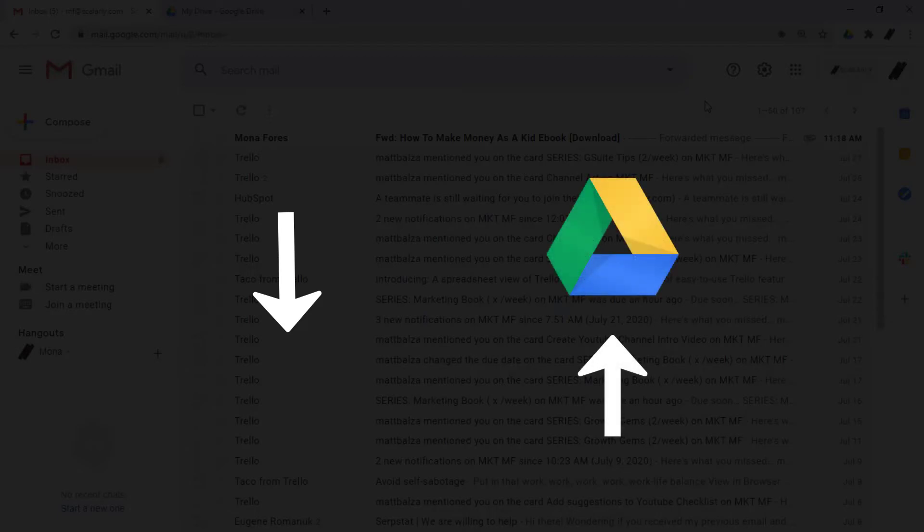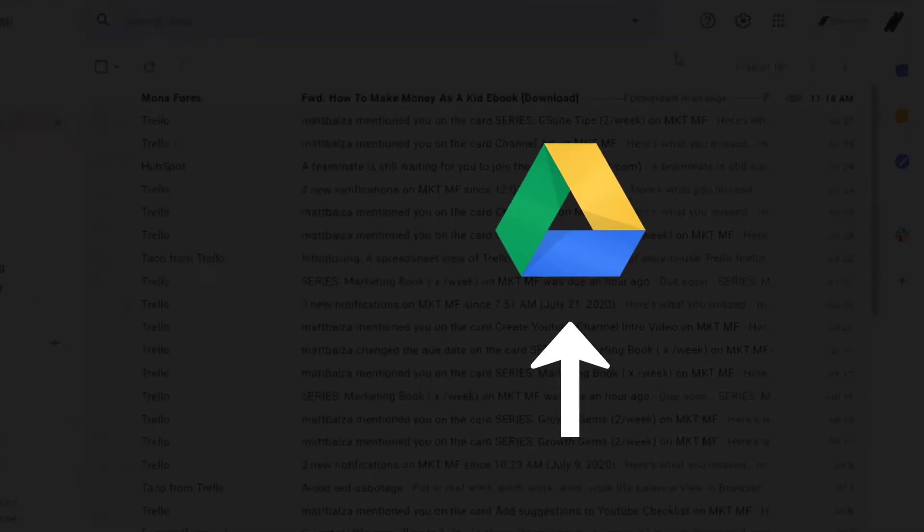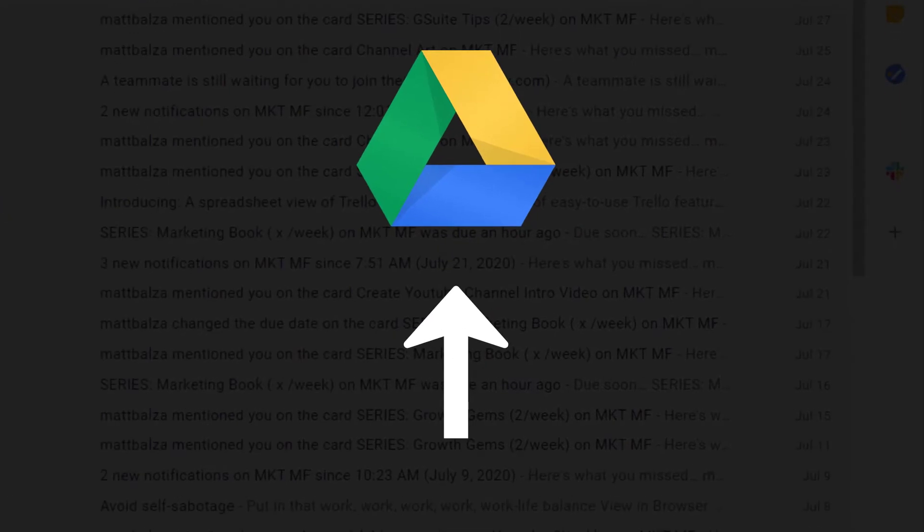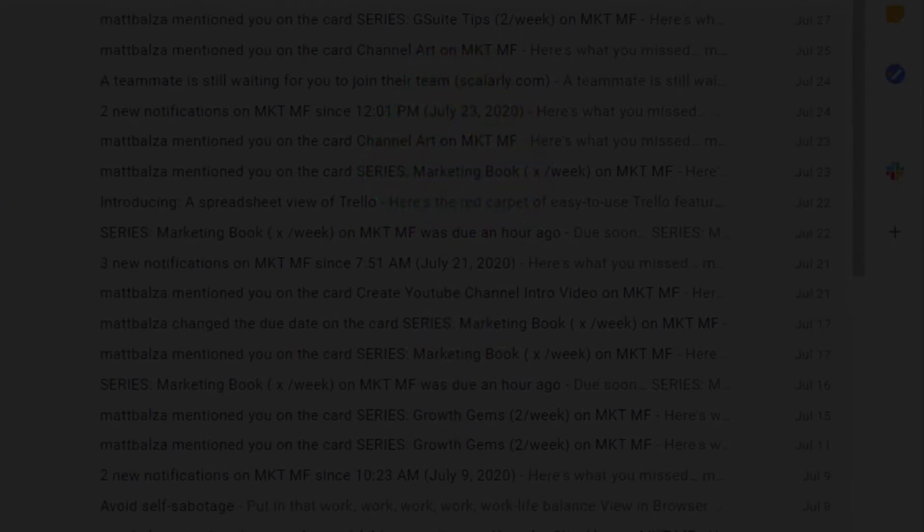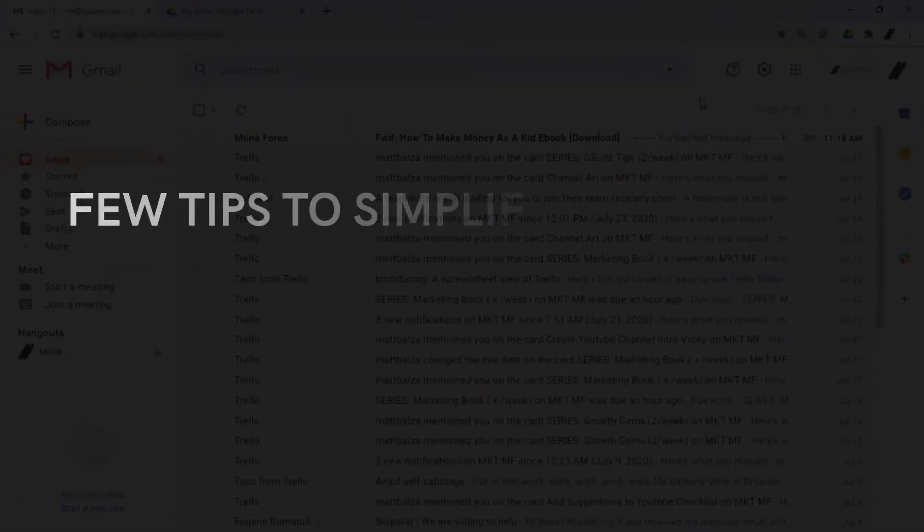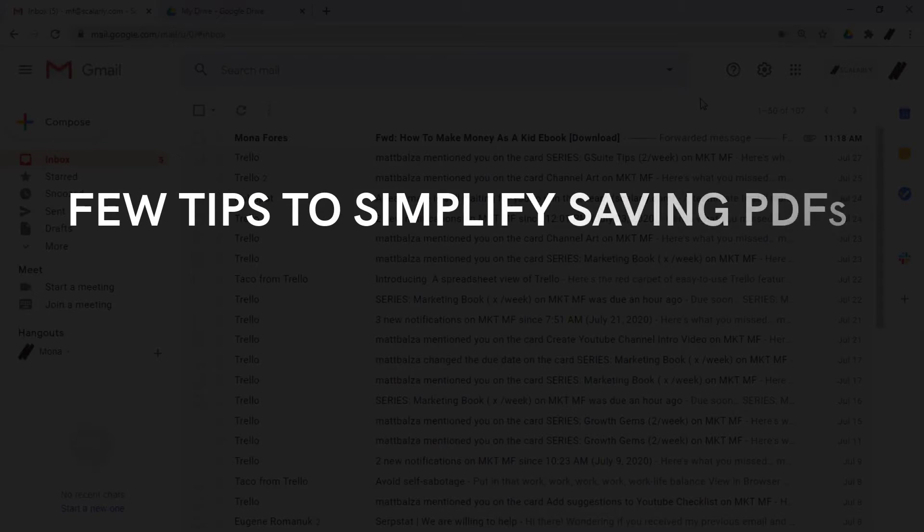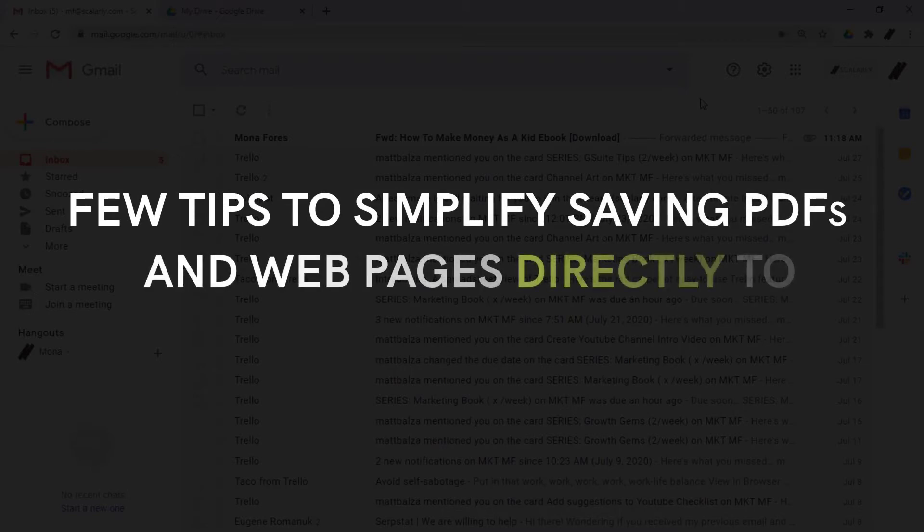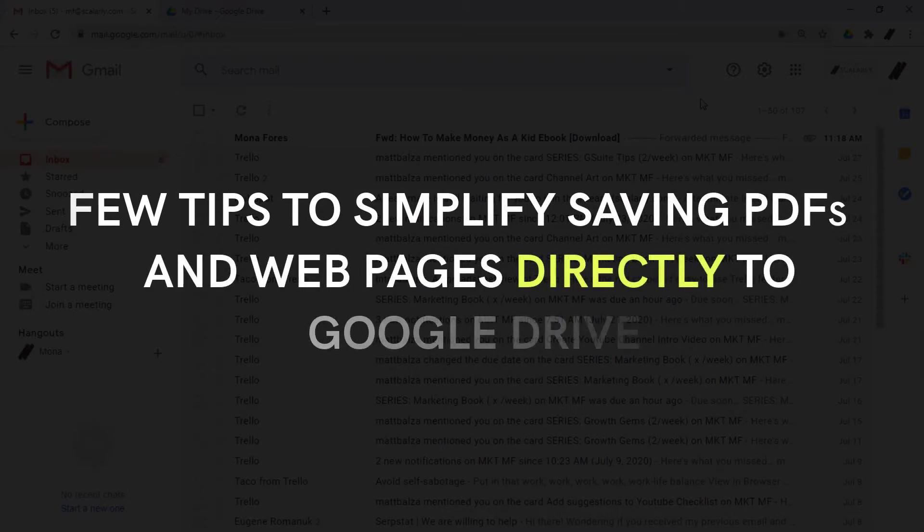There is, however, a simpler way to save directly onto your Drive if you are a Chrome user. Today, I will be showing you a few tips to simplify saving PDFs and web pages directly to Google Drive.